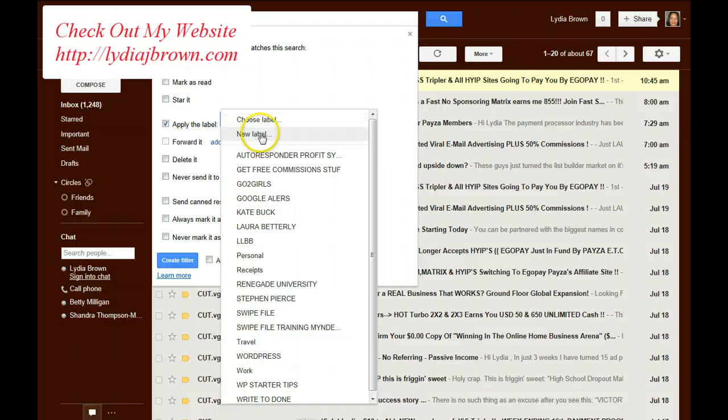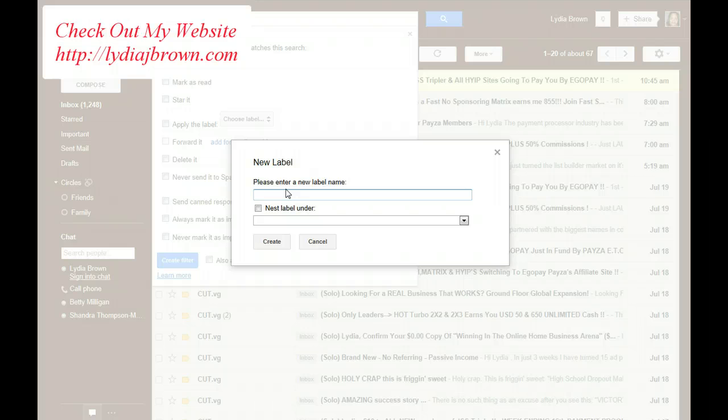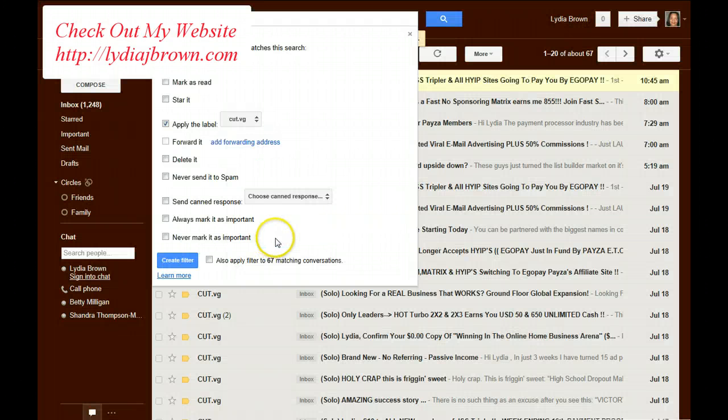I don't have a label for CutVG, so I'm going to go in and put New Label. I'm going to type in CutVG. Hit Create.